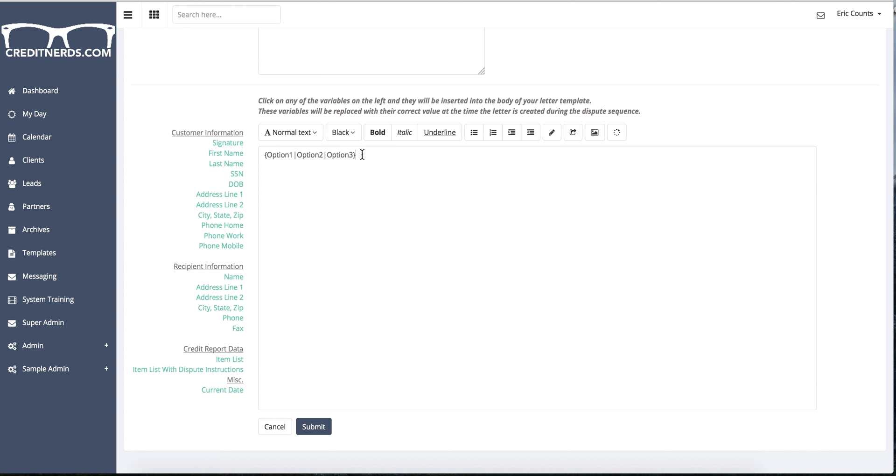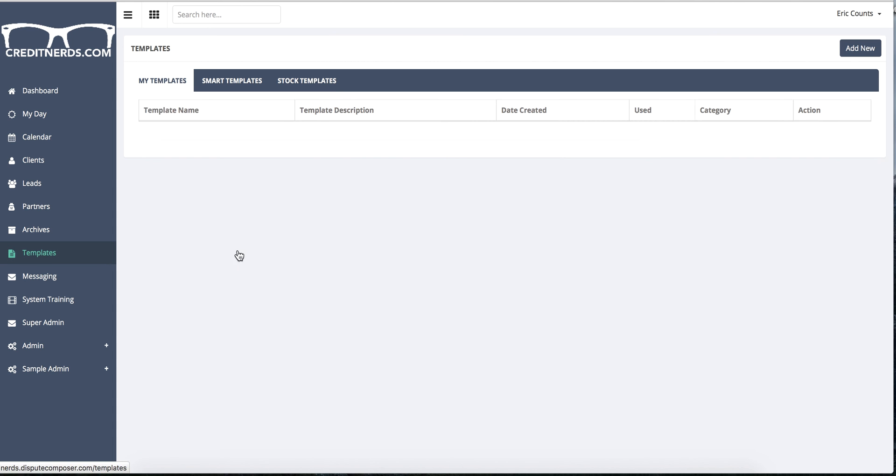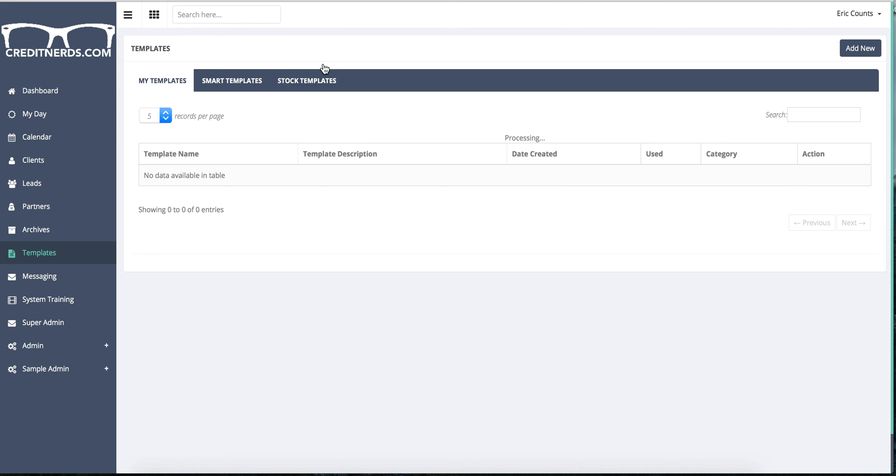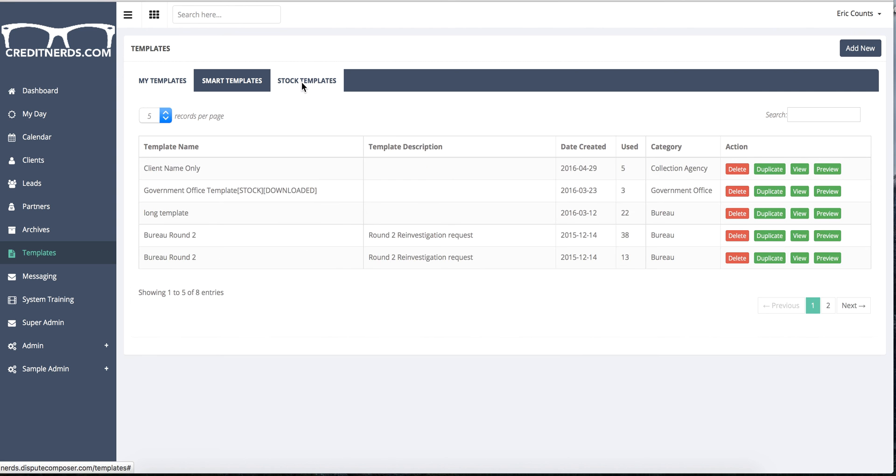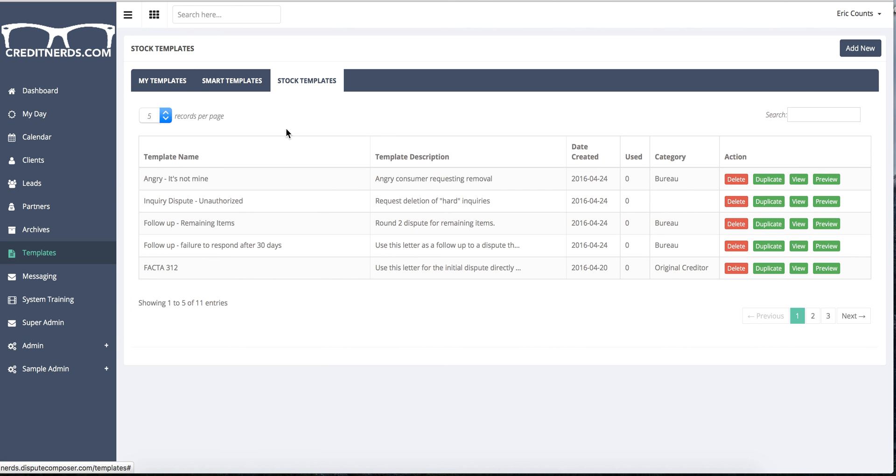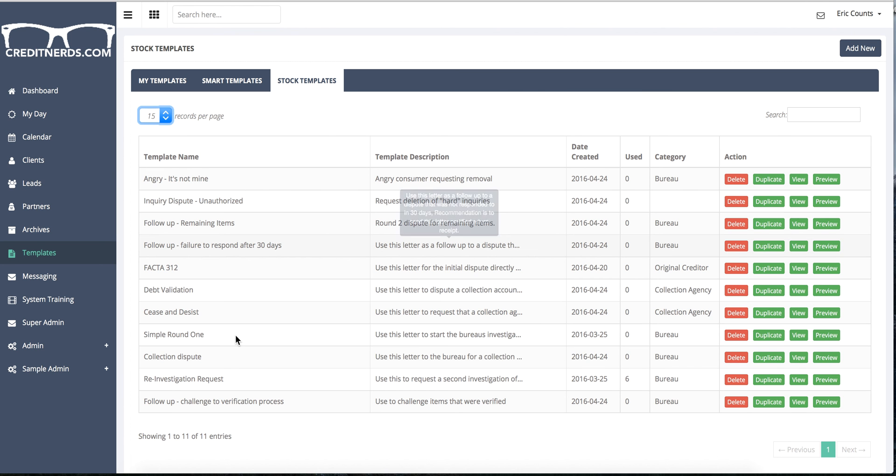So when you utilize this template, it randomly selects either option one, option two, or option three to fit into that particular area of the template. To show you how that can become useful, I'm going to go back to my template list. I'm going to go to stock templates and I'm going to show you one that we have spun out pretty heavily. Simple round one dispute view.